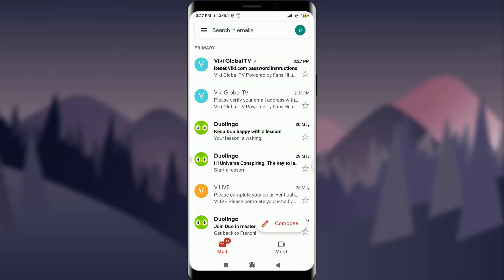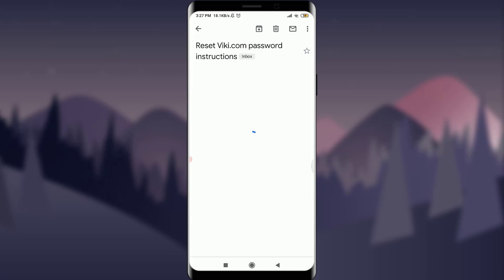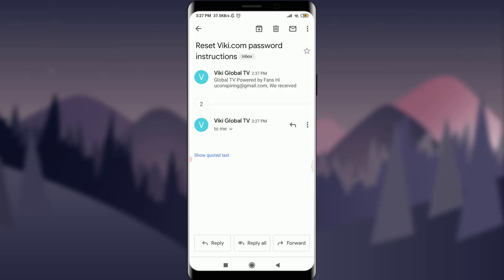So I'm on the home page of my email and on the top of the list, you can see I have a notification from the Viki app itself for resetting my password. I'll tap on it. Yes, I do have a quoted text.